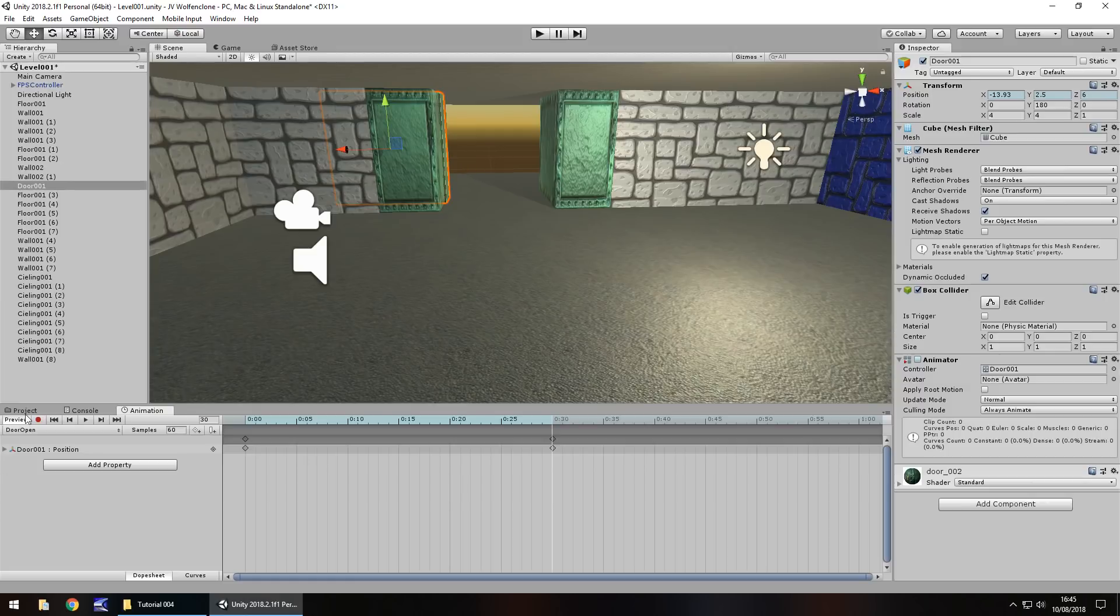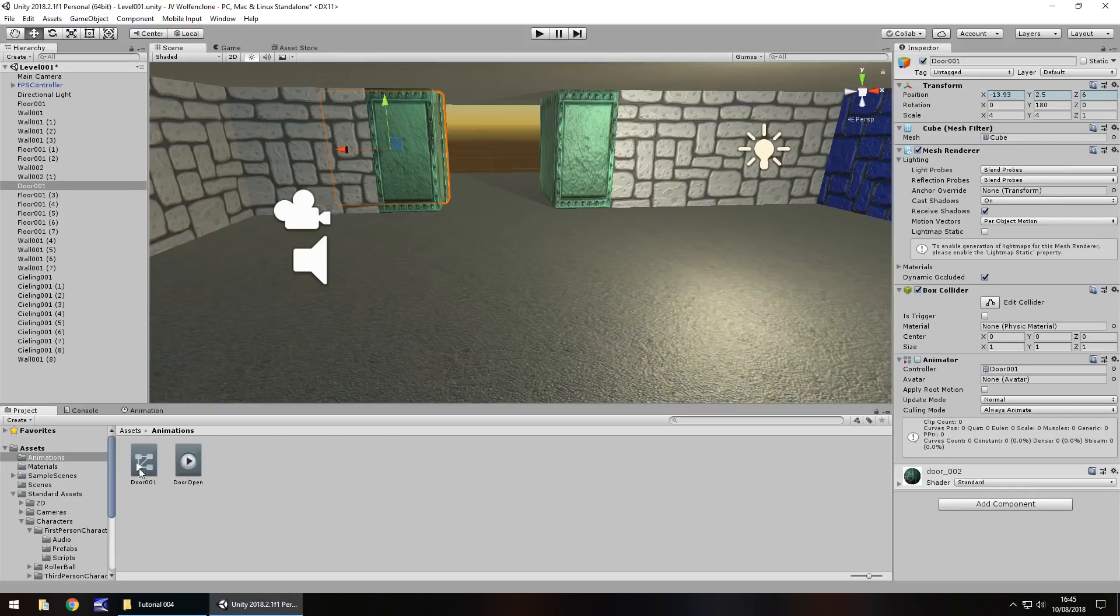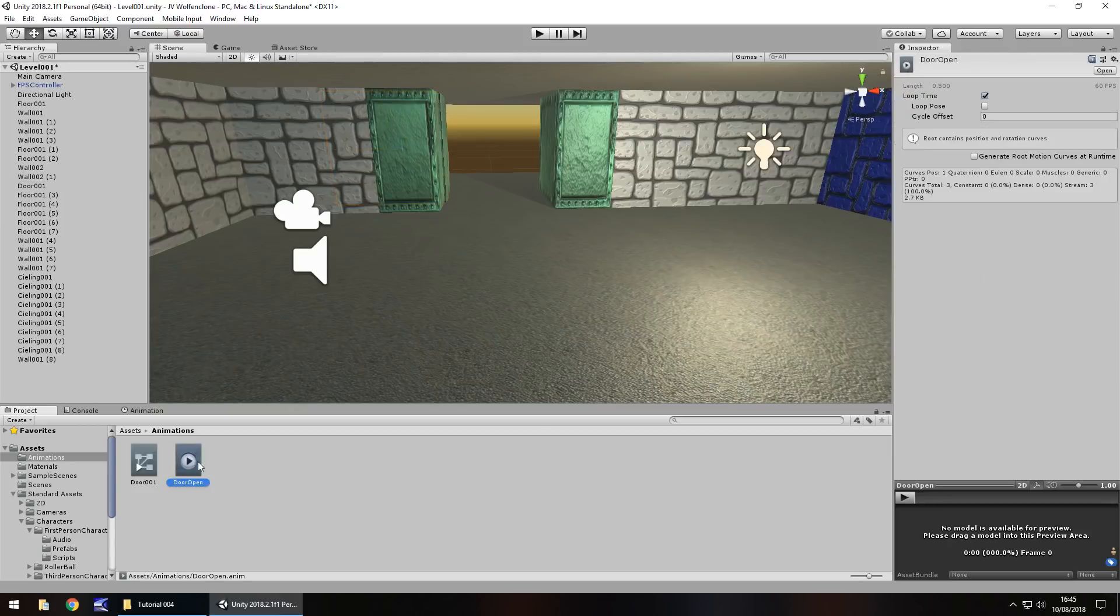If we go back to our project window, you'll notice in the animation folder we have two new assets. One is an animation with a play button, and one is the controller. The controller will hold all the animations. Click on the door animation, door open, and make sure we untick loop time. That means it will only play once when we call it.